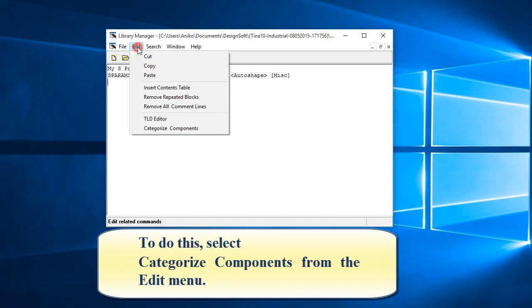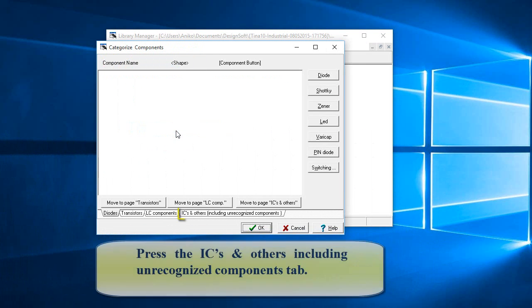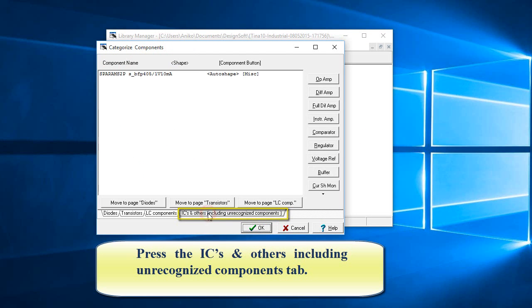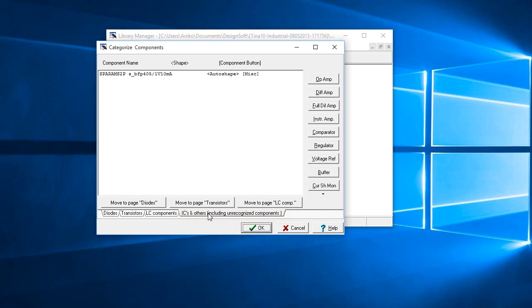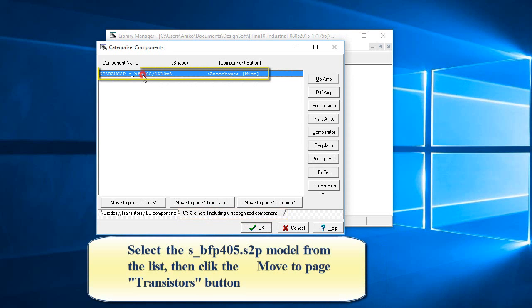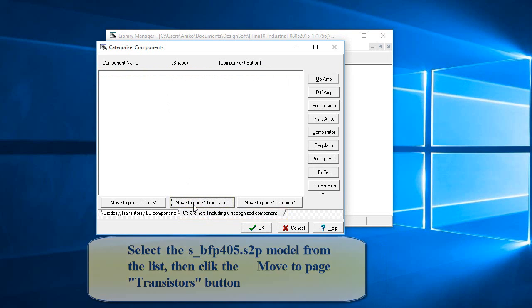Press the ICs and Others including Unrecognized Components tab. Select the S_BFP405.S2P model from the list, then click the Move to Page Transistors button.